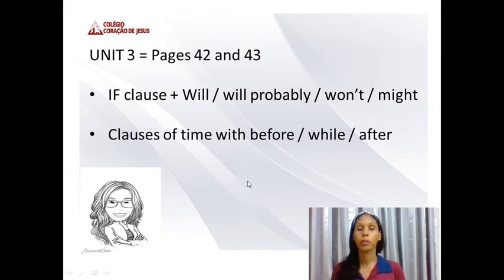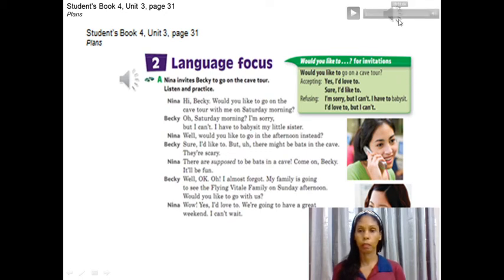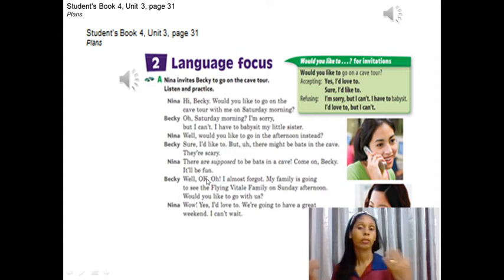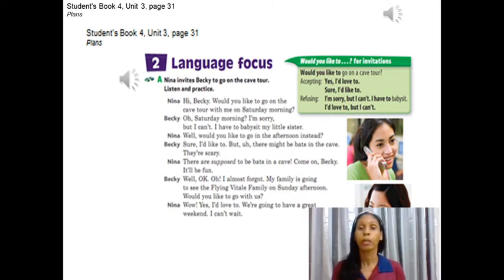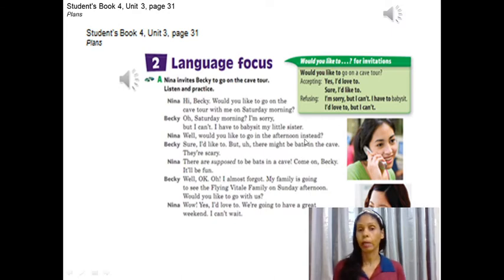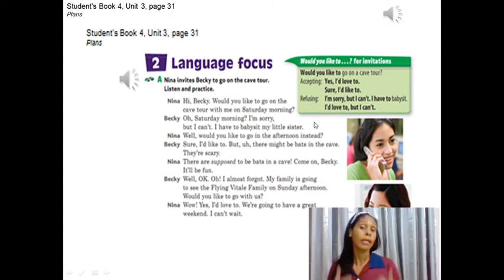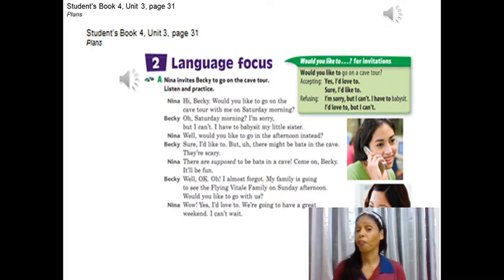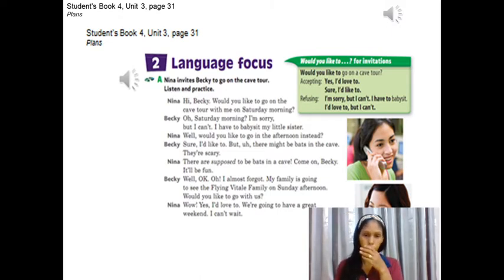Now let's start the review of unit 3, page 31. Here we are going to see the use of 'would like to' for invitations. For example: 'Would you like to go on a cave tour?' 'Would you like to go to the cinema?' 'Would you like to study for a test together?' You use 'would you like to' when you want to invite someone to do something. The response can vary: 'Yes, I'd love to,' 'Sure, I'd like to,' or you can refuse: 'I'm sorry, but I can't. I have to babysit.'